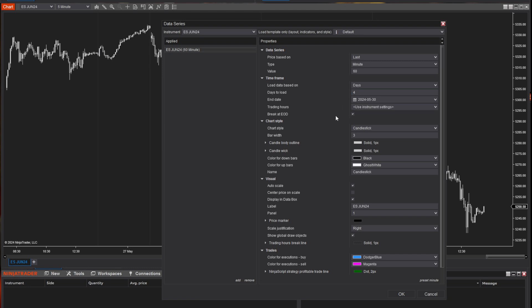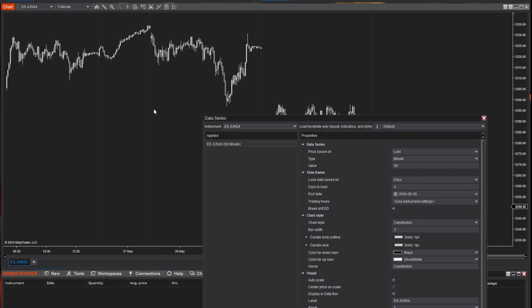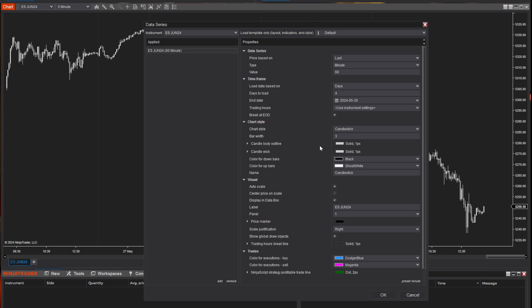Trading hours — you can customize this to see the hours that you want. Right now it's using the instrument settings, which means it's going to show all the data from when the market opens to when it closes. If I wanted to shrink that down to just the regular trading hours, I could do that by selecting the right setting. I do have break at end of day turned on, which shows these little gray lines indicating the end of the trading day — it's just a visual I like to have on.